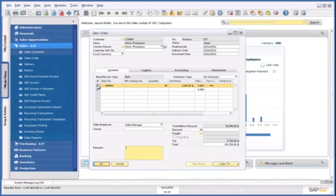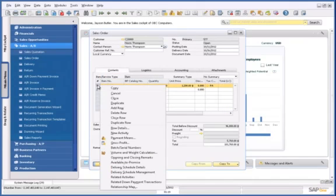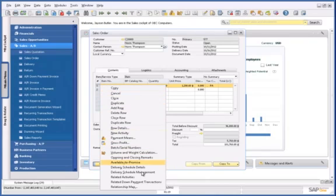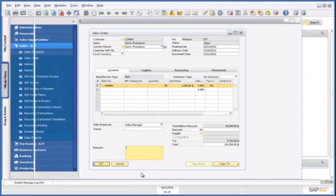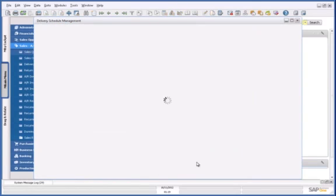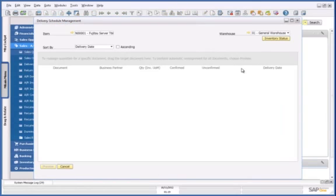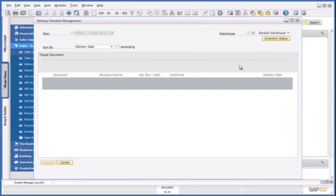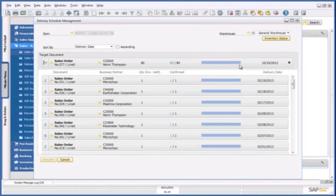From within this sales order, I can navigate to the delivery schedule management tool. This tool provides me with a delivery schedule for my sales orders based on this particular item.